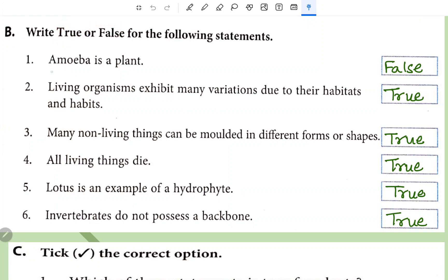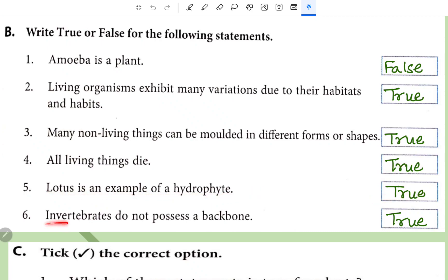All living organisms respond to various kinds of stimuli. Herbs are very small plants. Next is True and False. Amoeba is a plant — false. Living organisms exhibit many variations due to their habitats and habits — true. Many non-living things can be molded in different forms or shapes — true. All living things die eventually — true. Lotus is an example of hydrophytes — true.